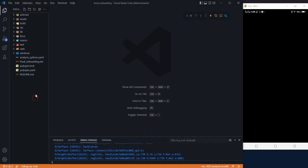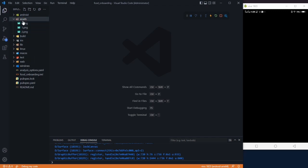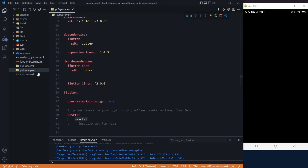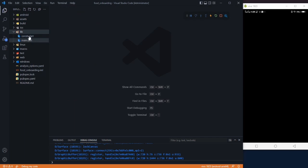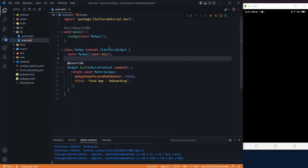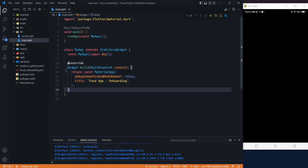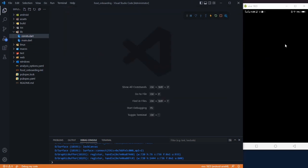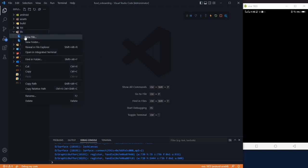Here we have our project with an assets folder containing three images, registered in the pubspec.yaml file assets section. In the lib folder we have two files: in main.dart we have the main method and a stateless widget returning our MaterialApp, and in the constants file we have two colors we are going to use in our application.